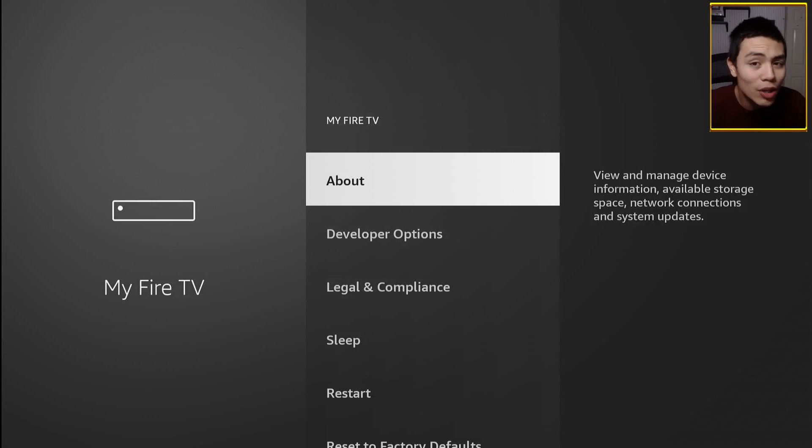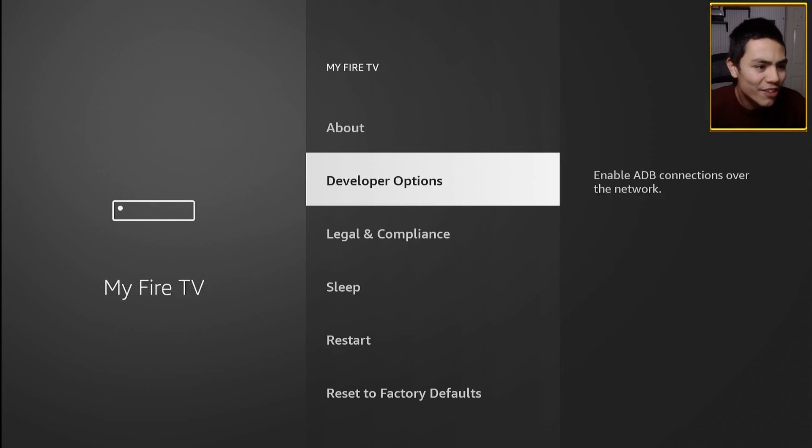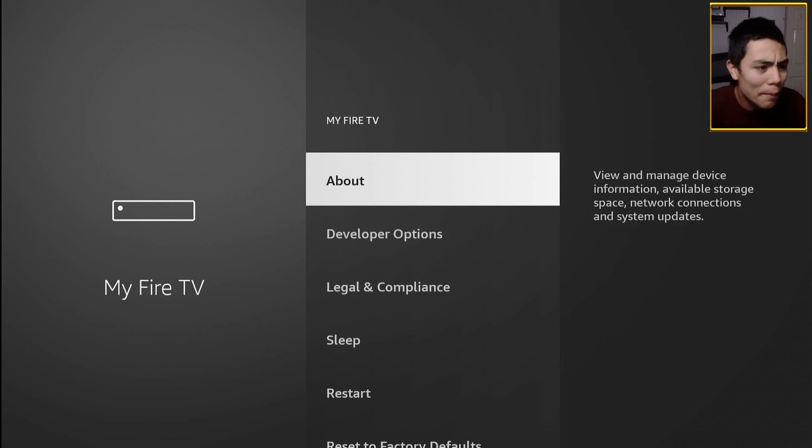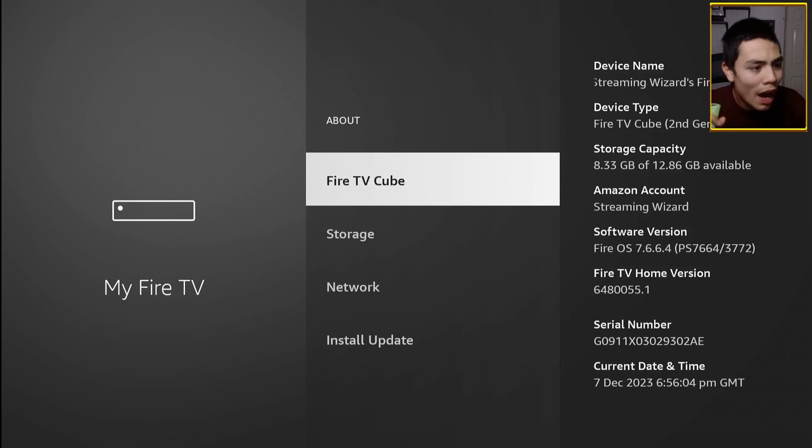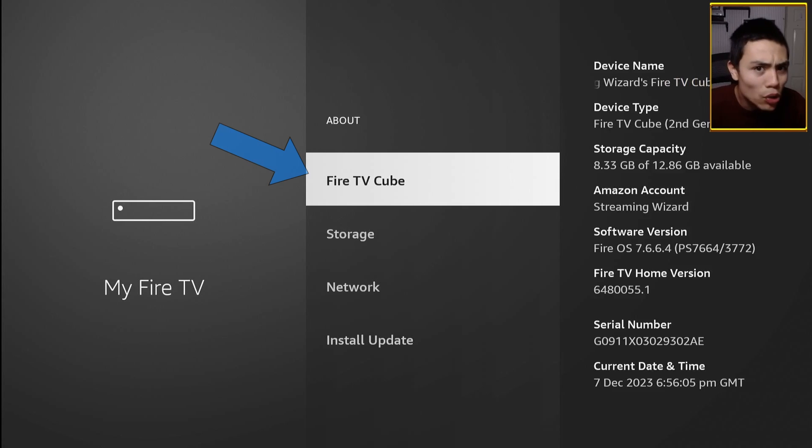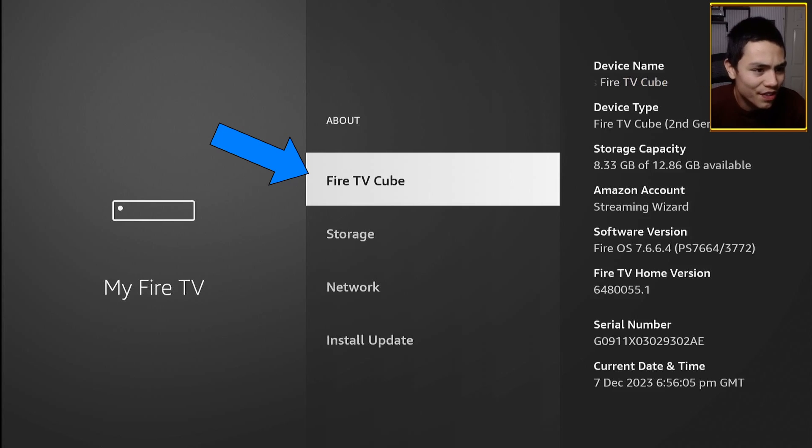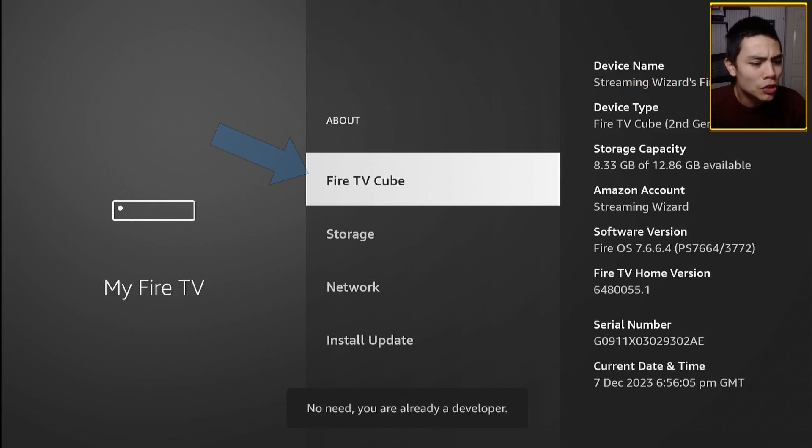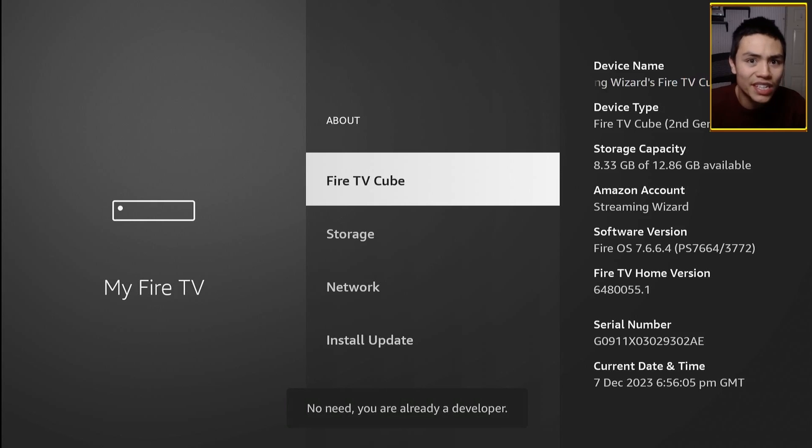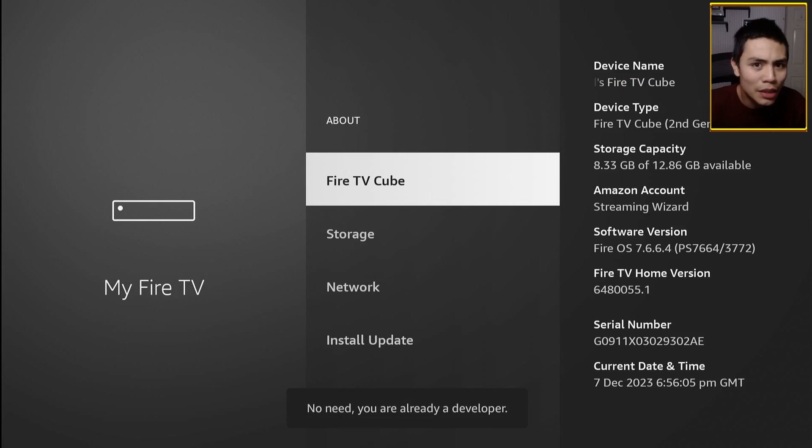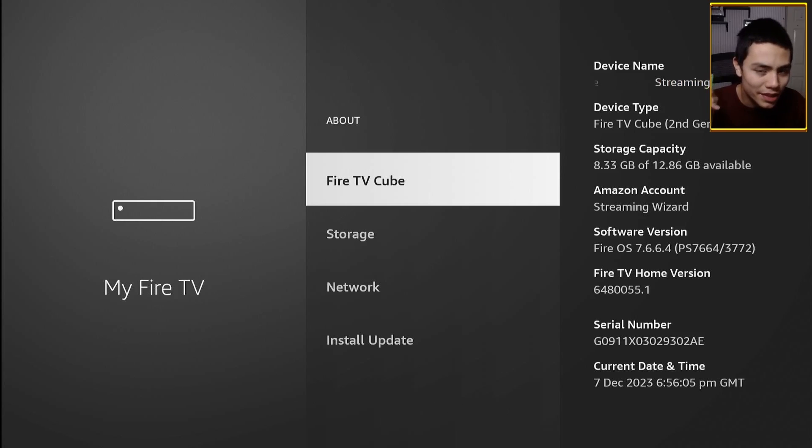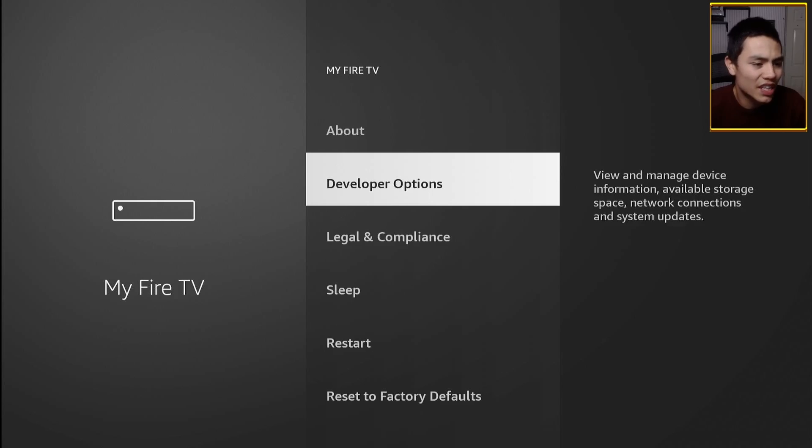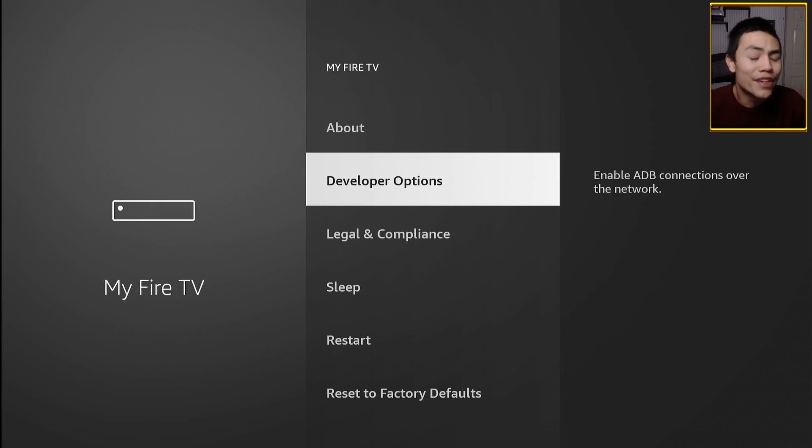Now you may or may not see developer options. If you do not see it, click on About and where it says the model of your Fire device, you're just going to tap that seven times till it says no need you're already a developer. Then press the back button and then you should see developer options.